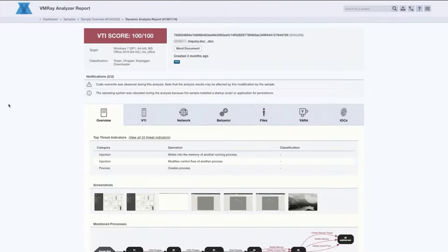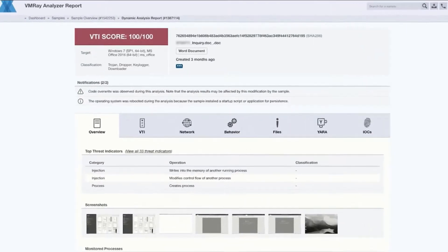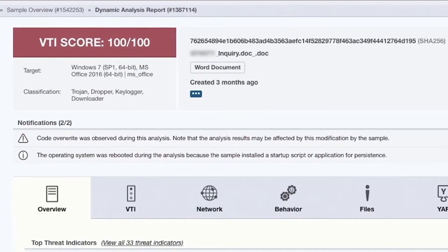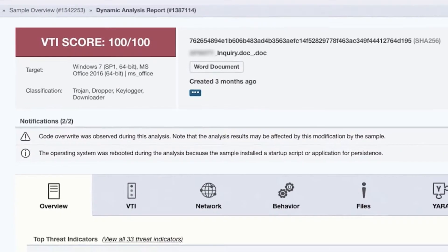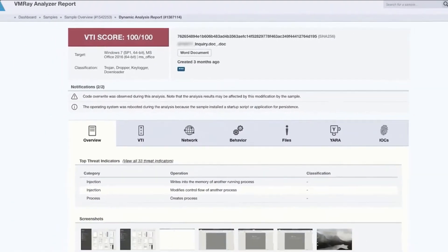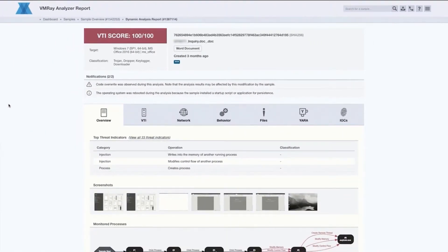Right away we can see that VMware Analyzer has identified this file as malicious based on some things that it saw in the VTI engine. As an analyst, I want to jump in there and see what exactly it saw that made it think that it was malicious.